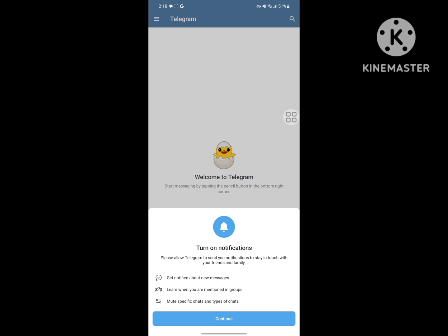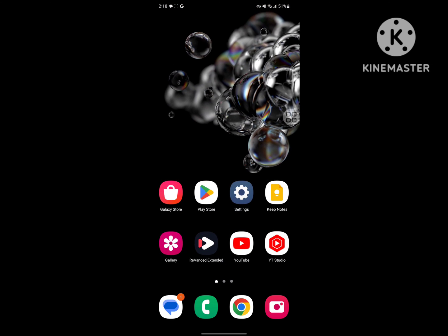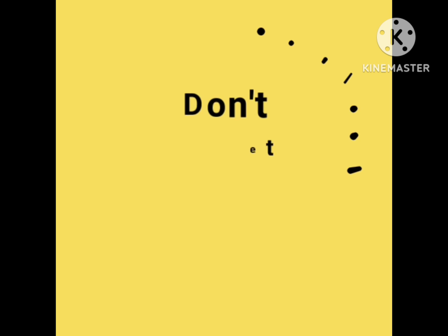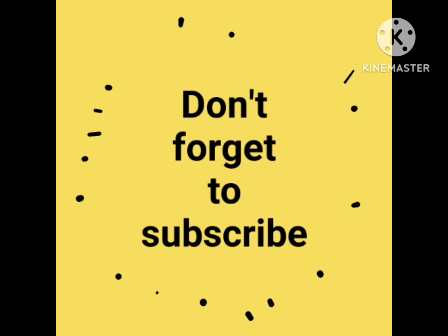Thanks for watching. Don't forget to subscribe to our channel.